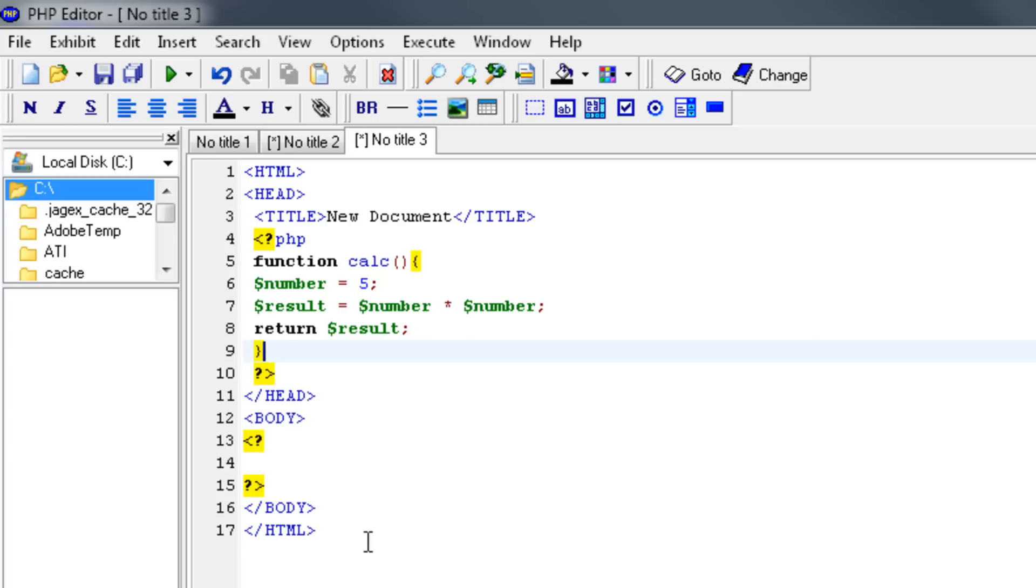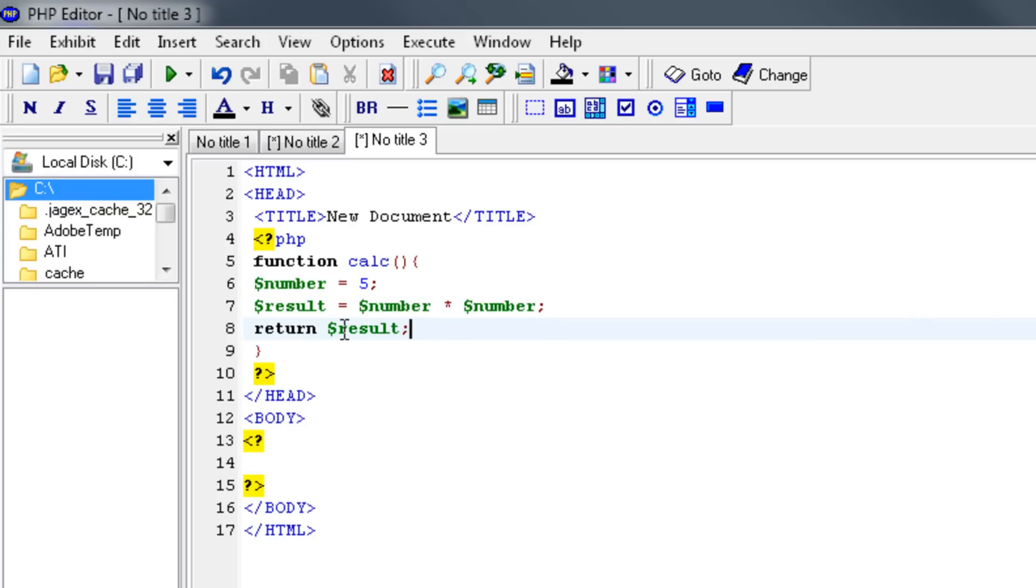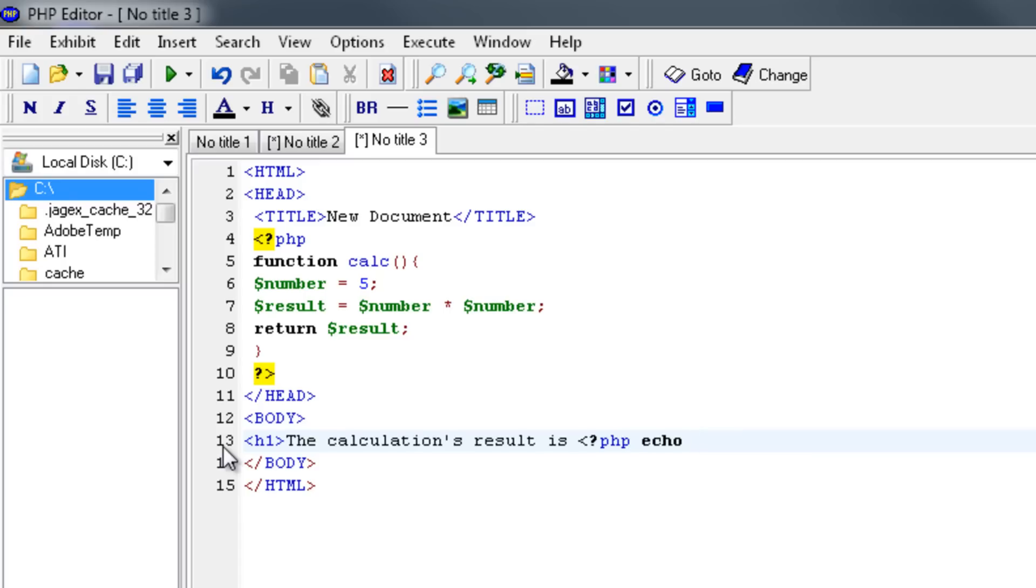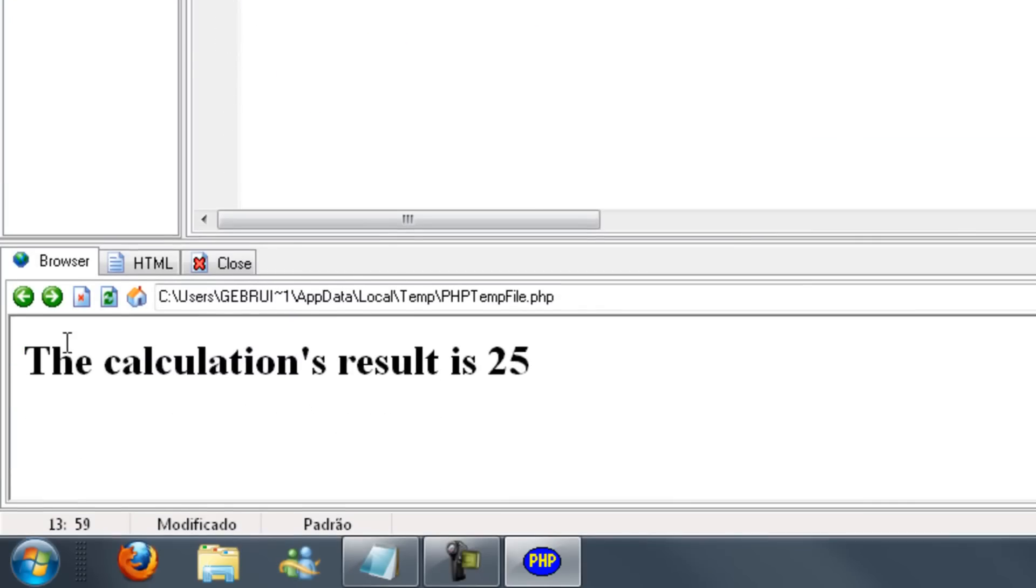Now we're going to return, return the result. Let's close off this accolade as well. What this does is, this is our variable 5, the result is 5 times 5. This returns the value. Inside the functions, you don't echo the variable, you return it. We're basically saving the answer in this variable. Now we have to type inside of our body. I'm going to say the calculation's result is, and then open up a PHP tag, echo, and then this function we just made. If you're using interpreter, as you can see the calculations result is 25.